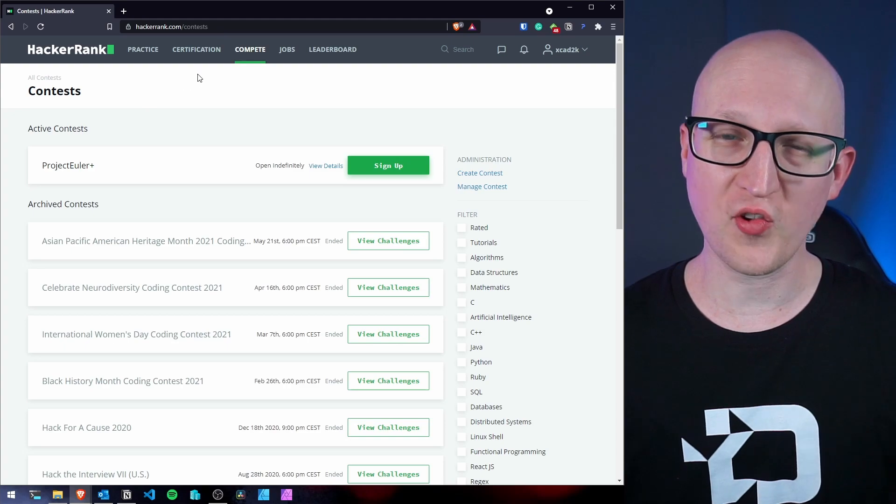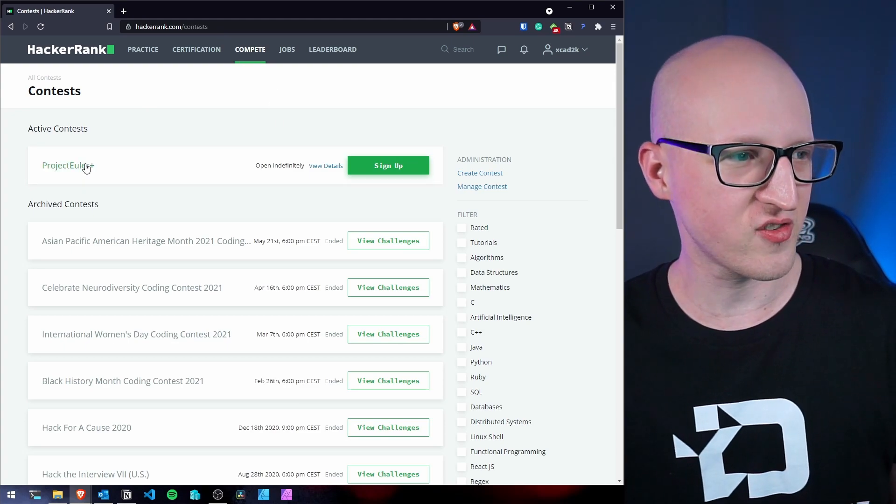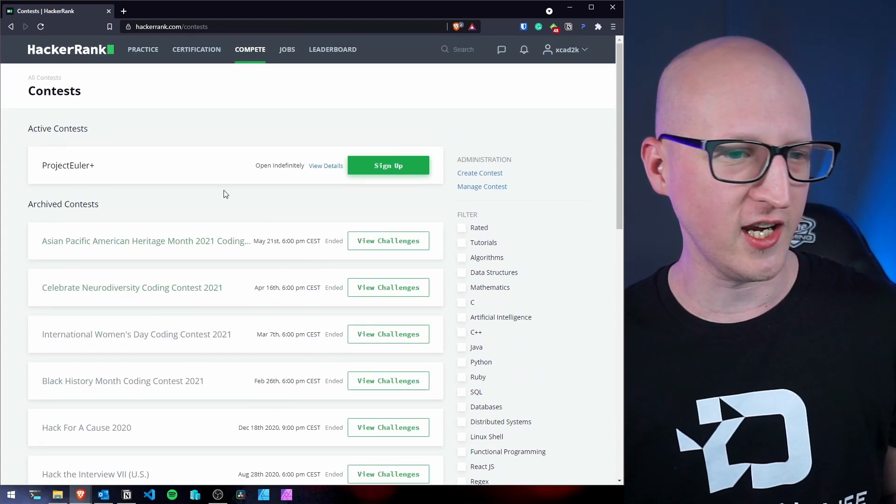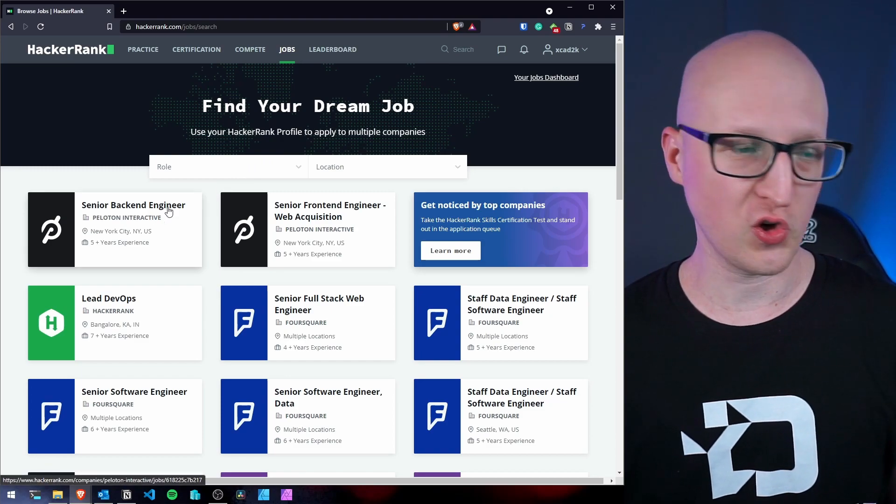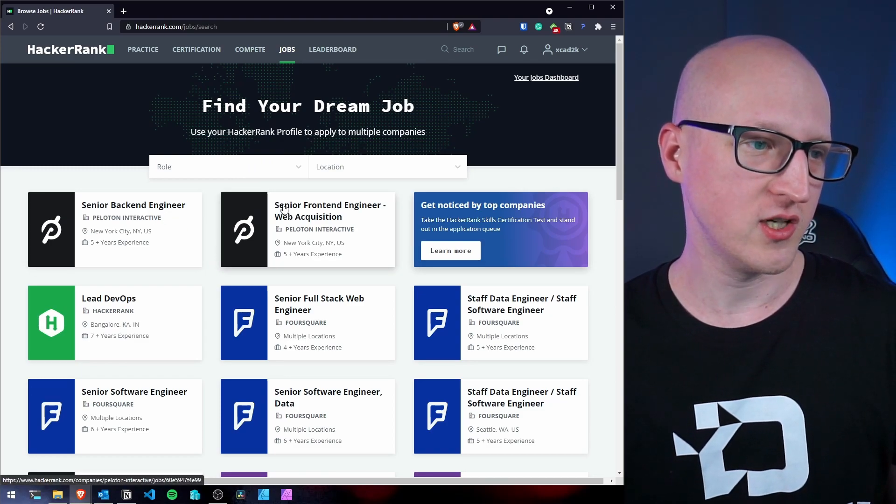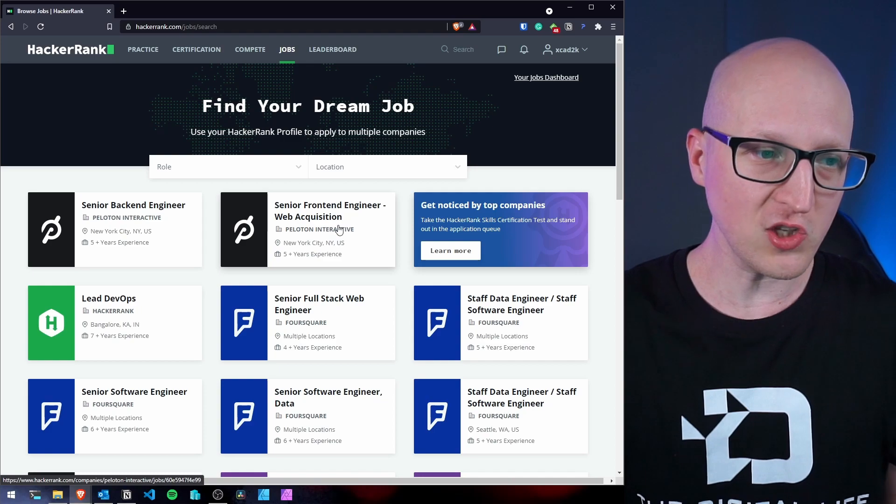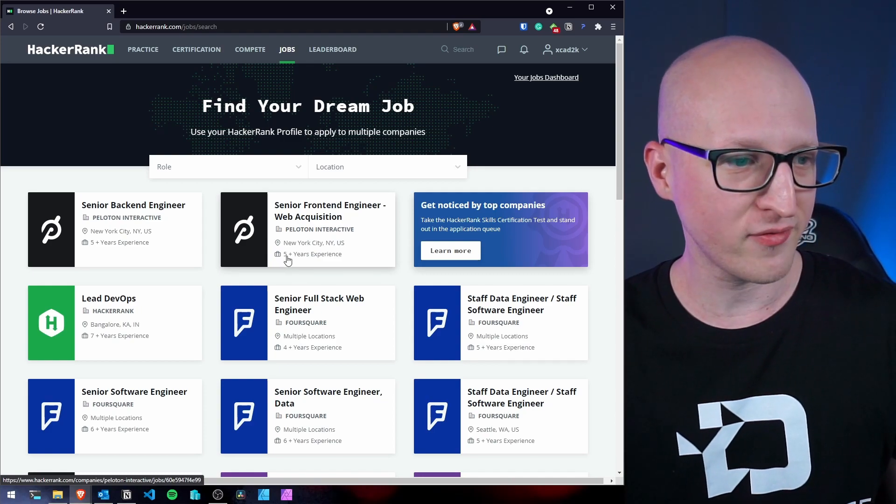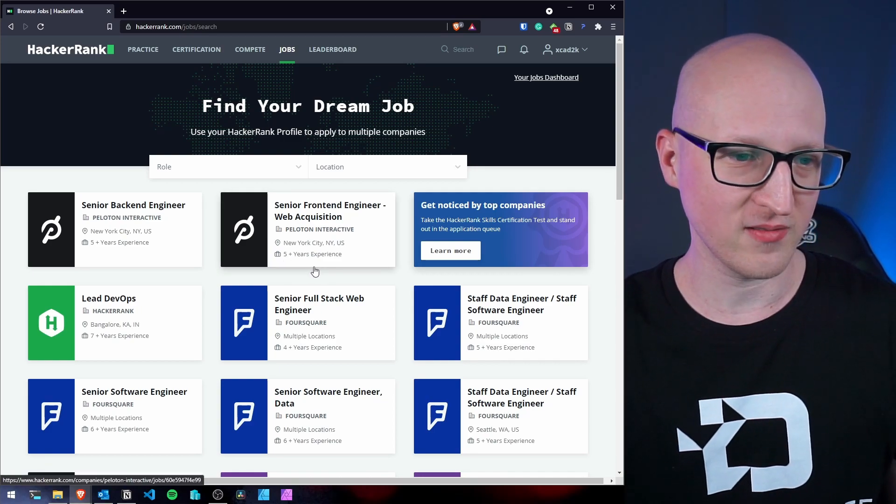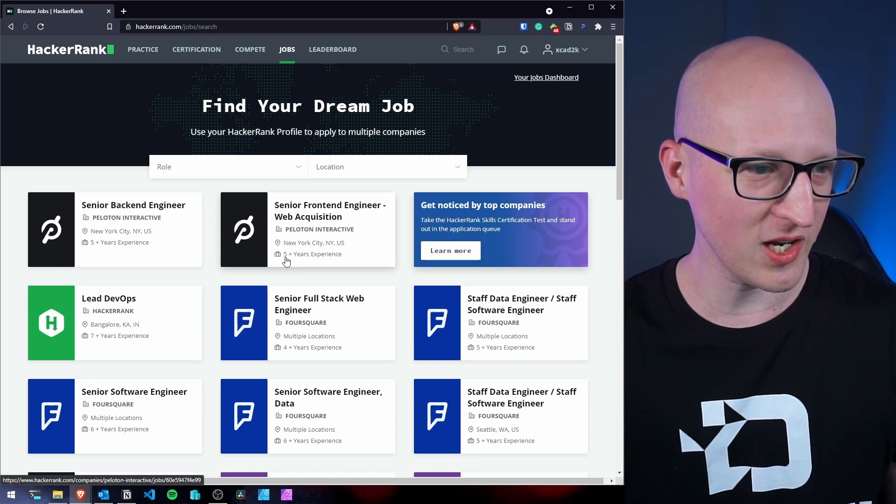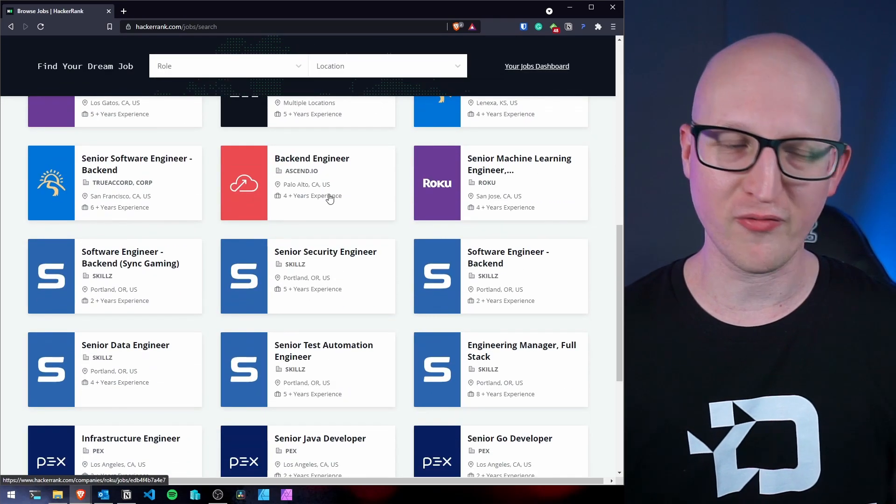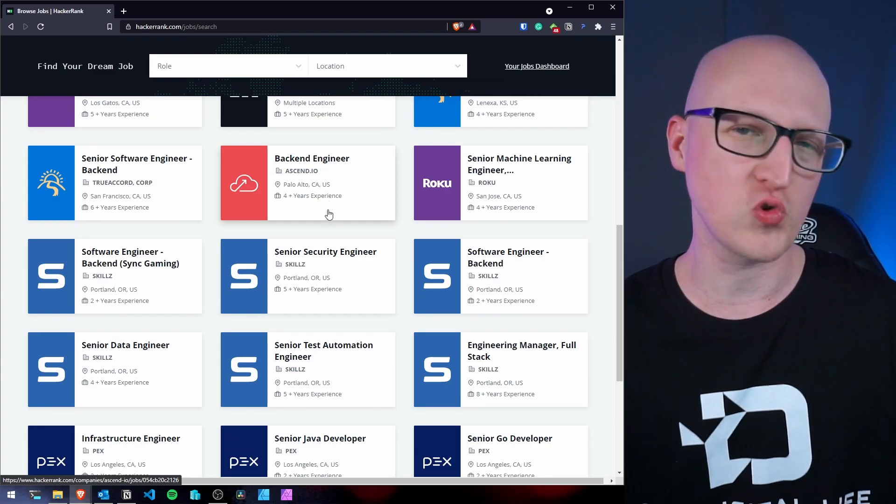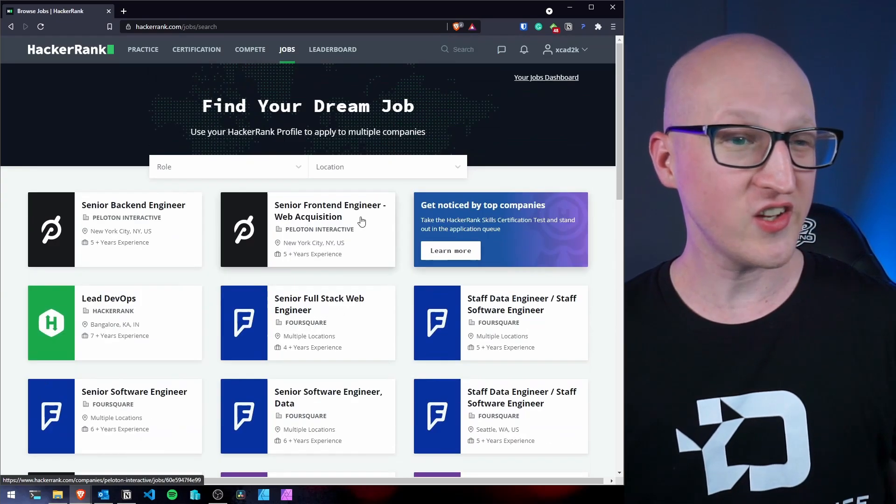What HackerRank also has are some compete contests where you can just participate in something. And there's also a job section. So where you can see companies are searching for a senior front-end engineer. Maybe you want to apply for this job if you have five plus years of experience. I don't have it. But anyway, we can click on that and just try to apply for some of these jobs.